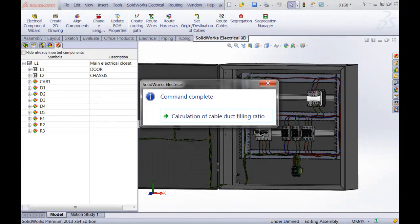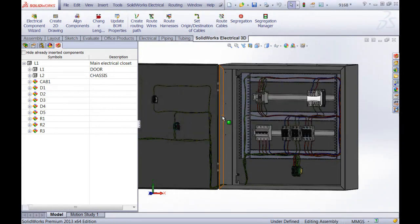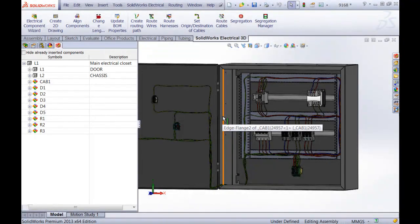Once the calculation is completed, SOLIDWORKS Electrical will prompt us with a little completion screen. Simply click the button over here and we're back in our 3D environment.